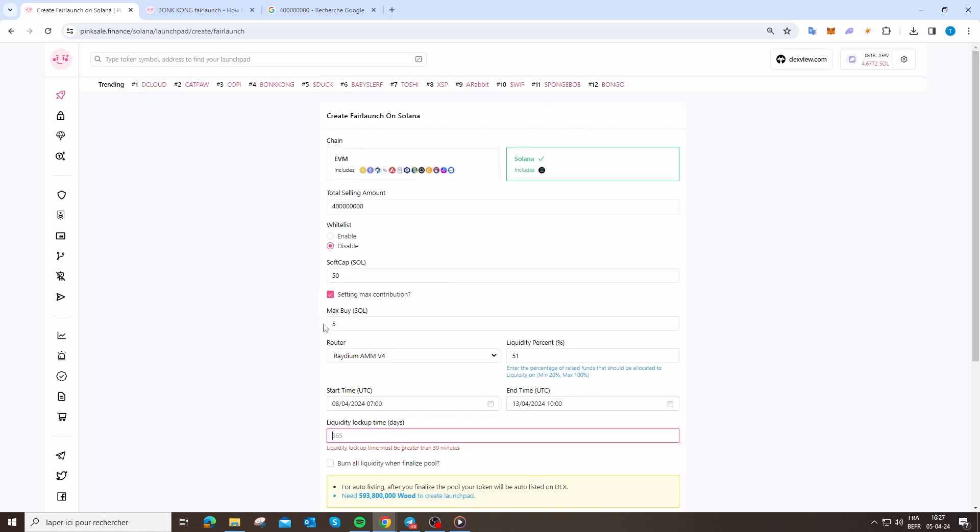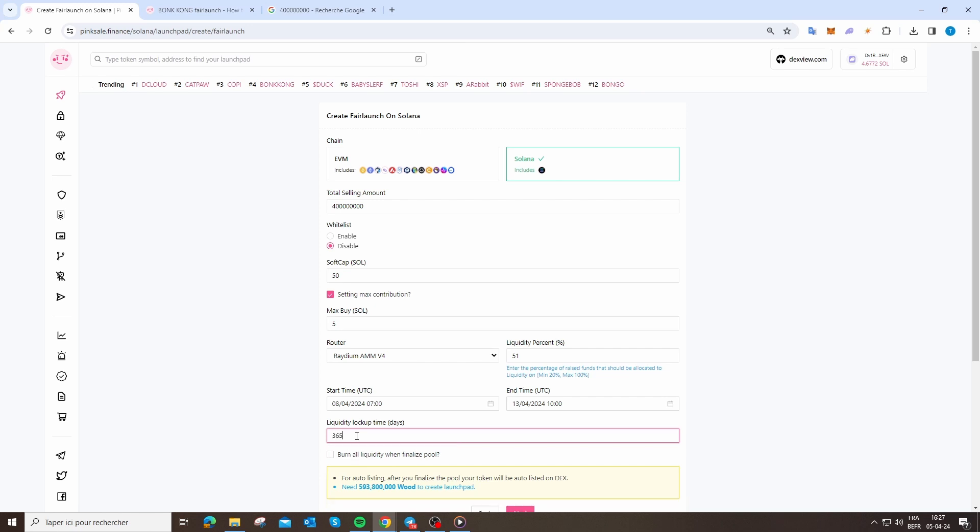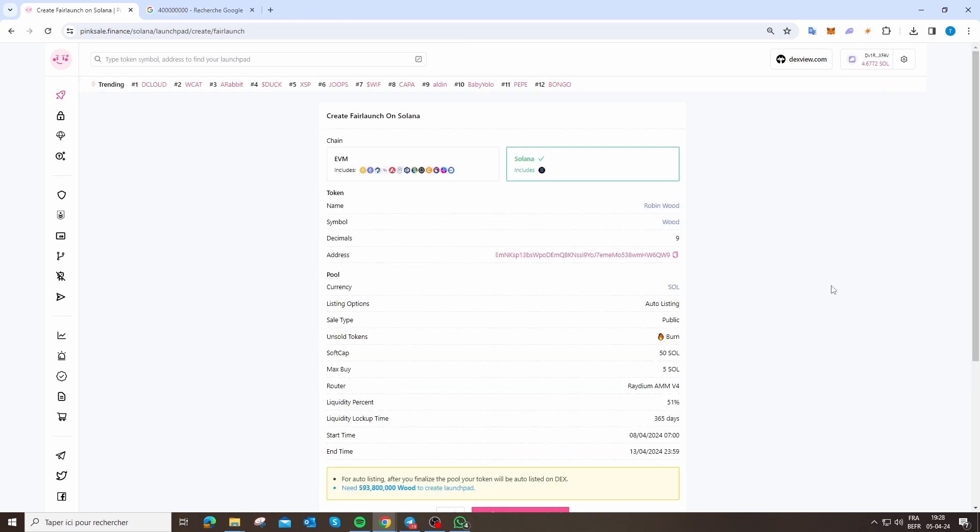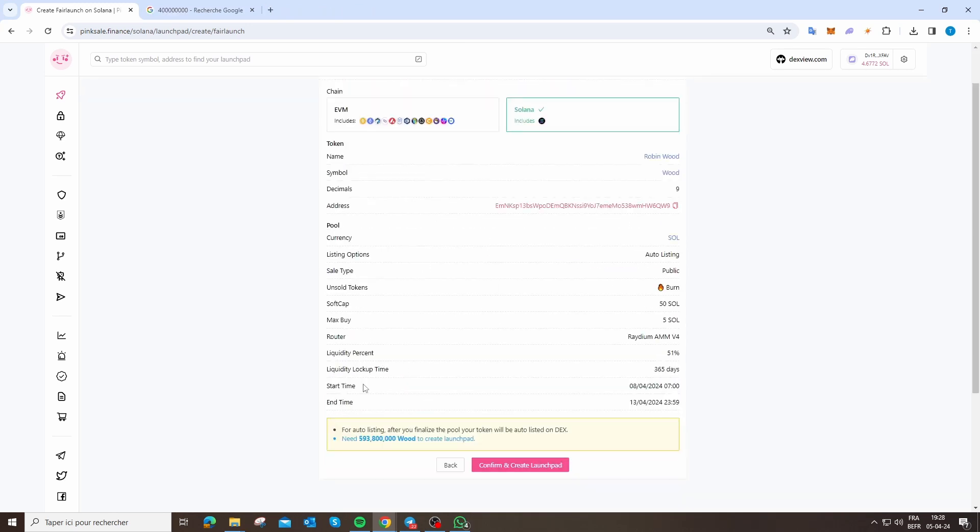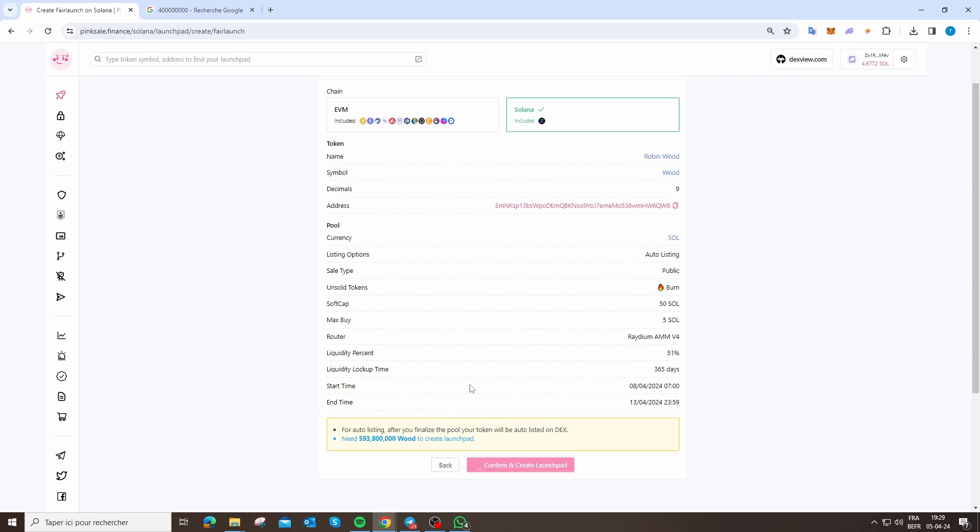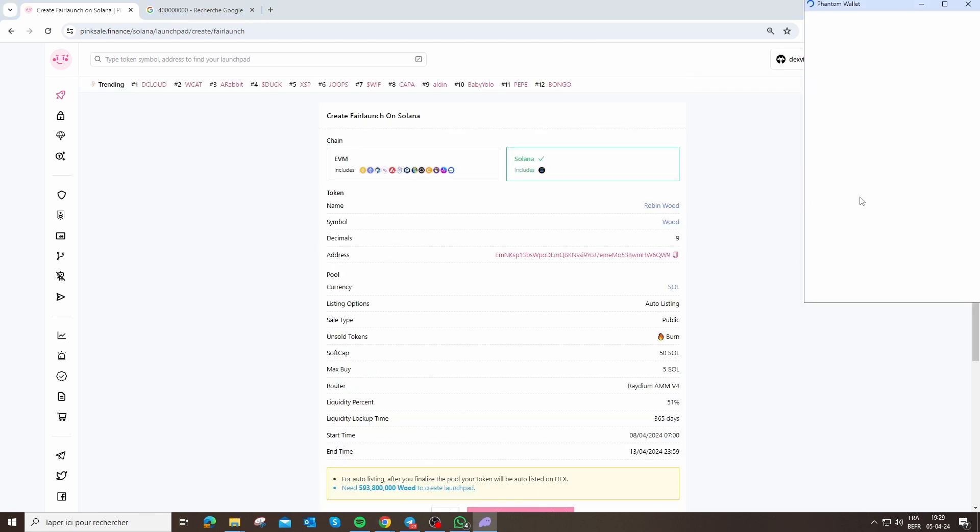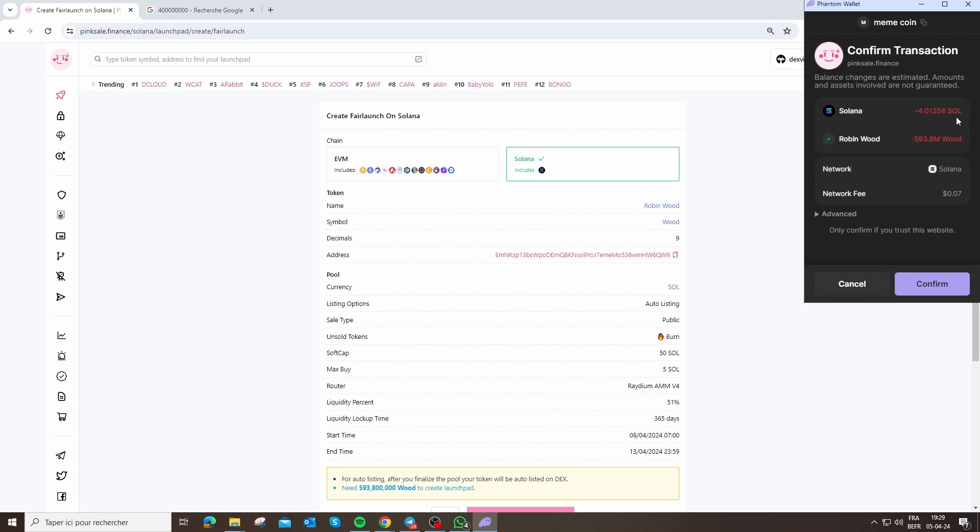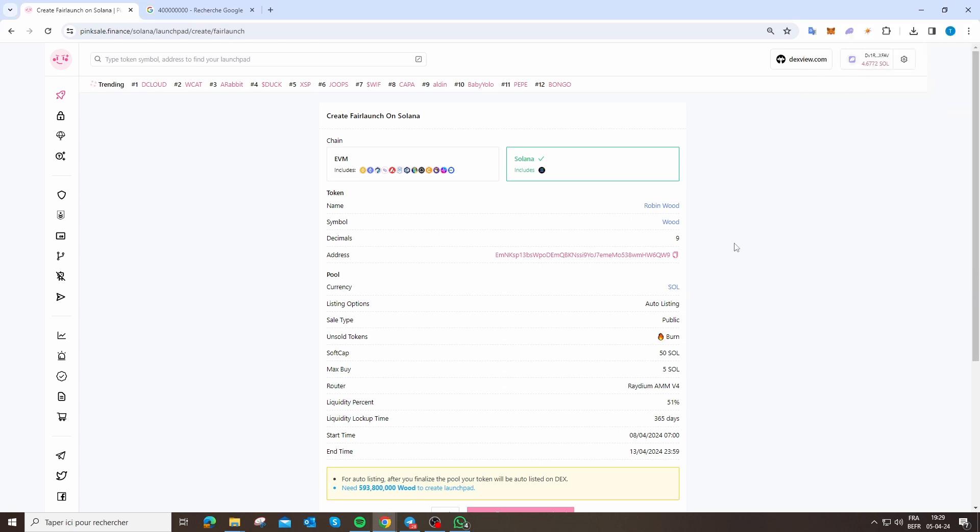After that you can say liquidity lock time. You can burn all liquidity when finalize pool. I'm just going to put 1 year. Just after that you can click on next. You can see all your details. You need 600 million of Wood for the auto-Robinhood. Click on confirm and create launchpad. Confirm for Solana and let's go.